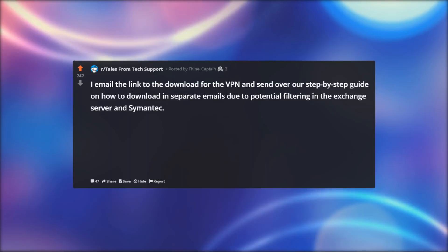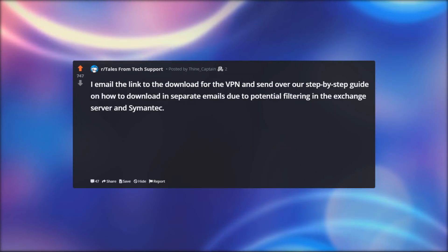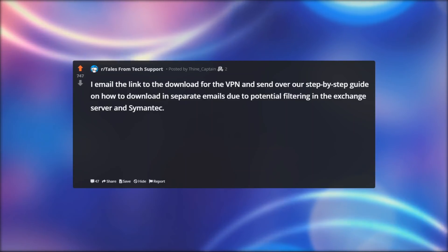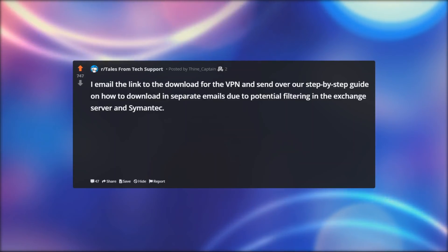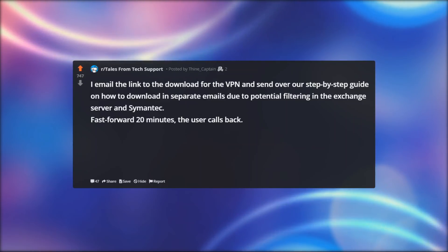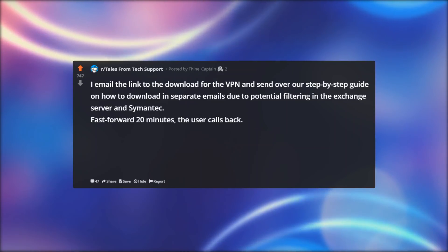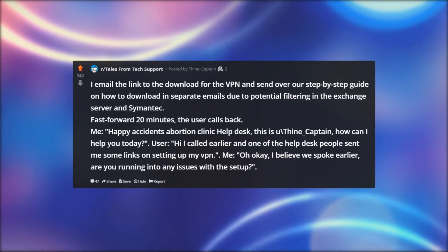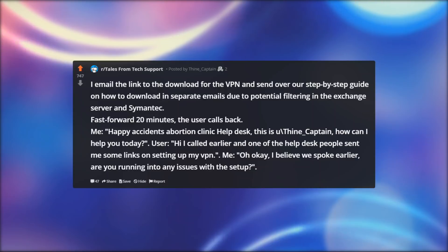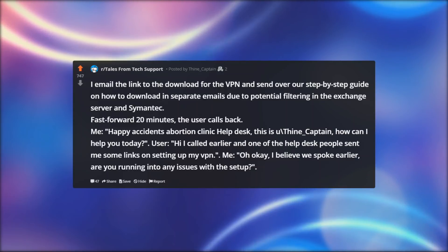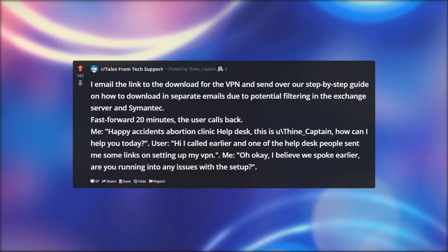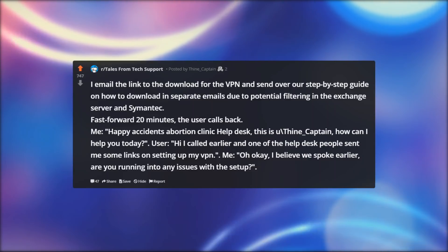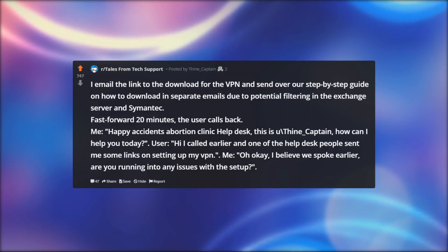I email the link to the download for the VPN and send over our step-by-step guide on how to download, in separate emails due to potential filtering in the exchange server and Symantec. Fast forward 20 minutes, the user calls back. Me: 'Happy accidents help desk, this is [thine_captain], how can I help you today?' User: 'Hi, I called earlier and one of the help desk people sent me some links on setting up my VPN.' Me: 'Oh okay, I believe we spoke earlier — are you running into any issues with the setup?'